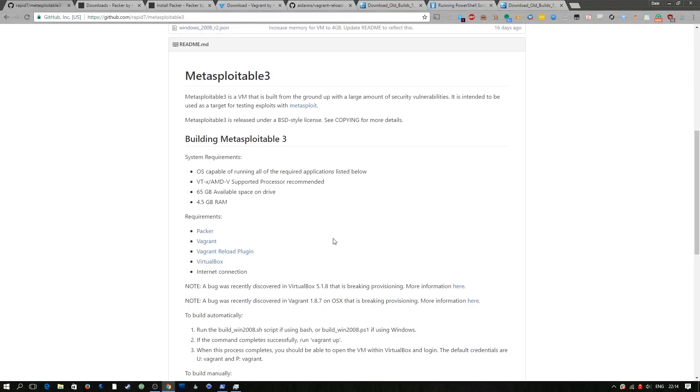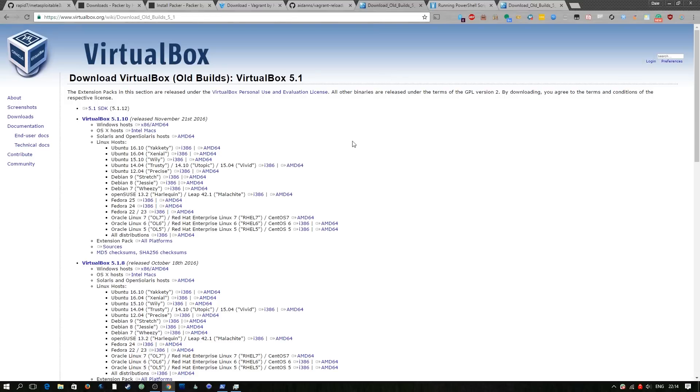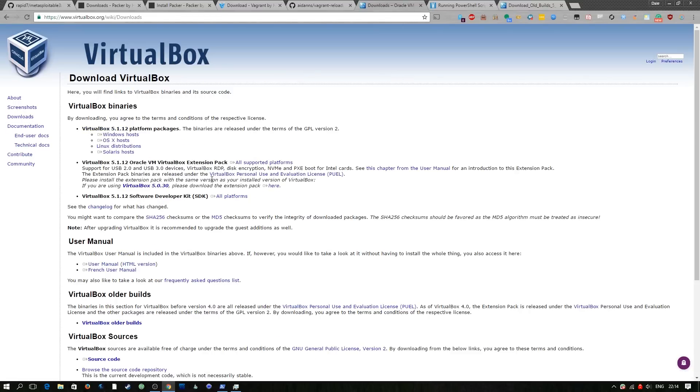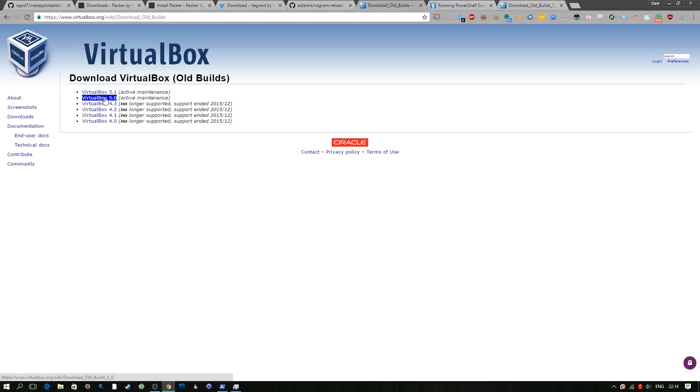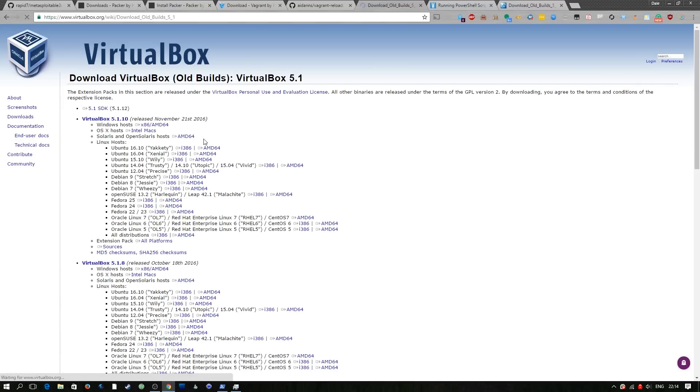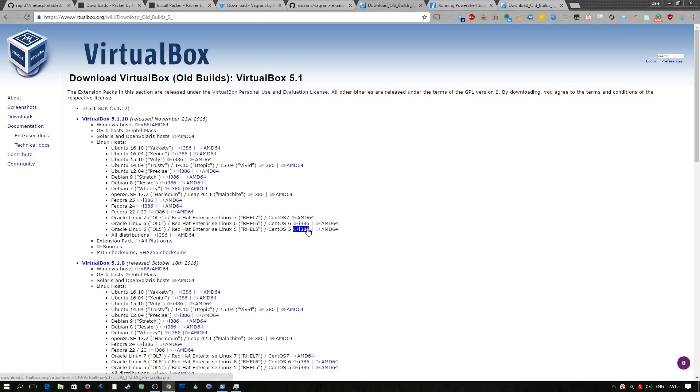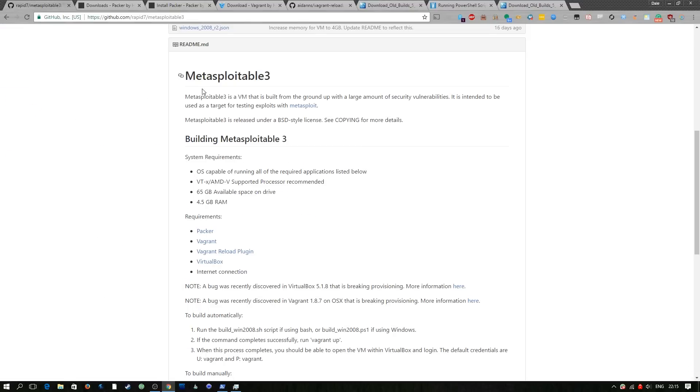You actually need a particular version of Virtualbox which is a bit of a pain but if you go to downloads on the Virtualbox website, go to older builds, 5.1 and in here this 5.1.10 is what you want and you want this download here. I've already got it so I'm not going to go through that again.